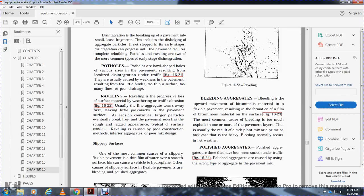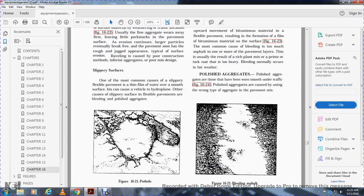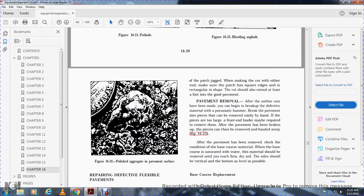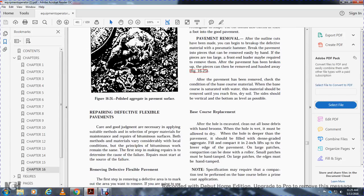Polished aggregates are those that have been smoothed under traffic, Figure 16-24. Polished aggregates are usually caused by the wrong type of aggregate in the pavement mix. Figure 16-23 shows bleeding asphalt. Figure 16-24 shows polished aggregate on the permanent pavement surface.